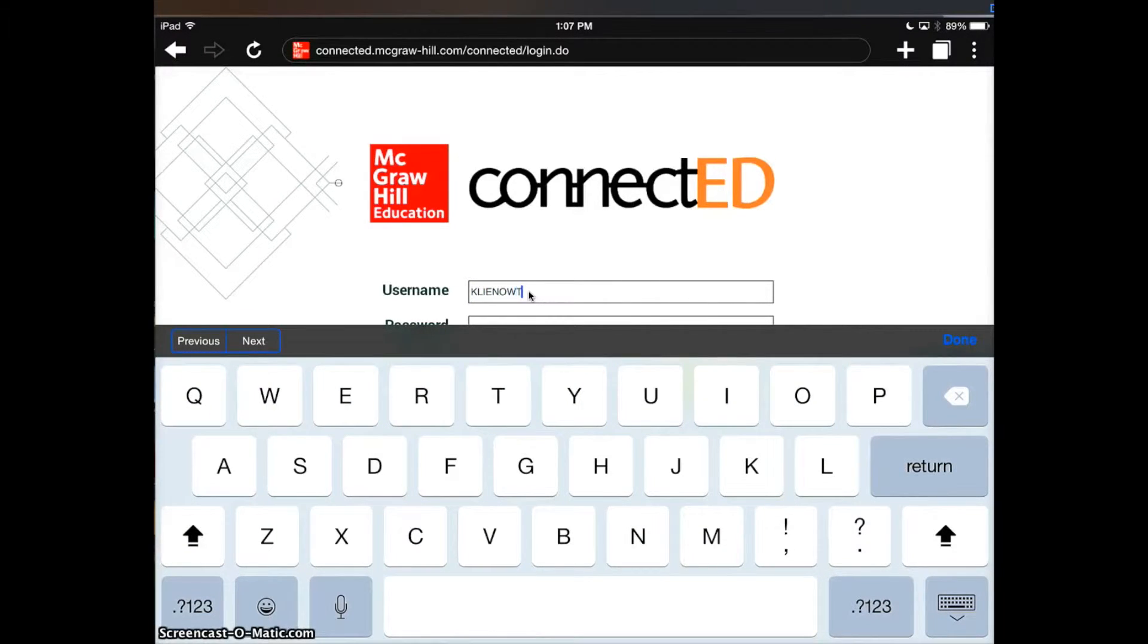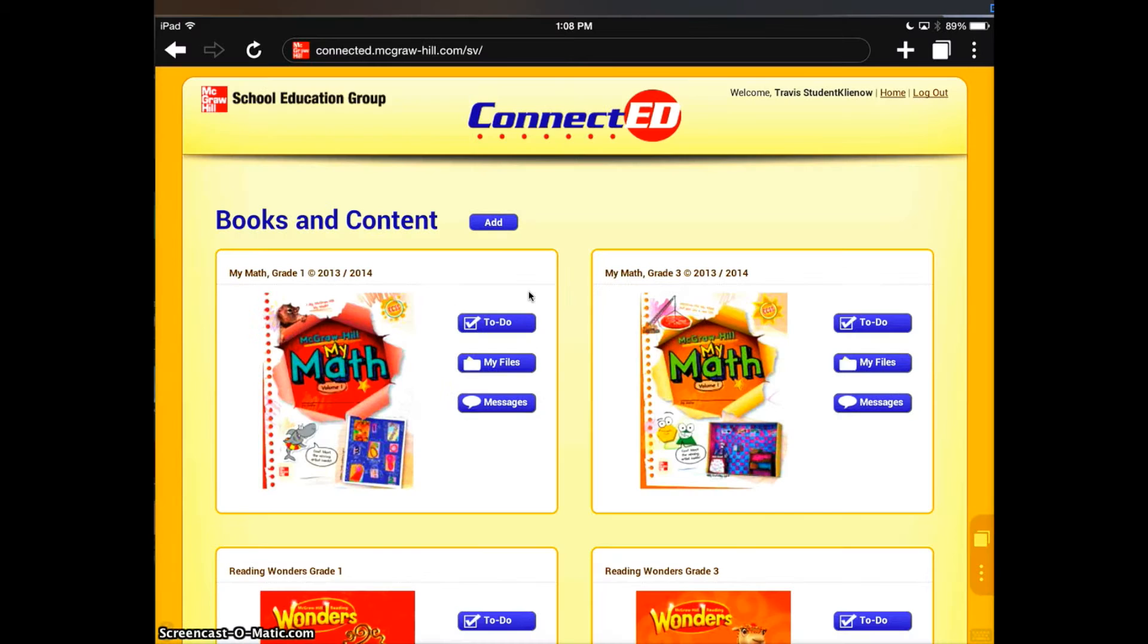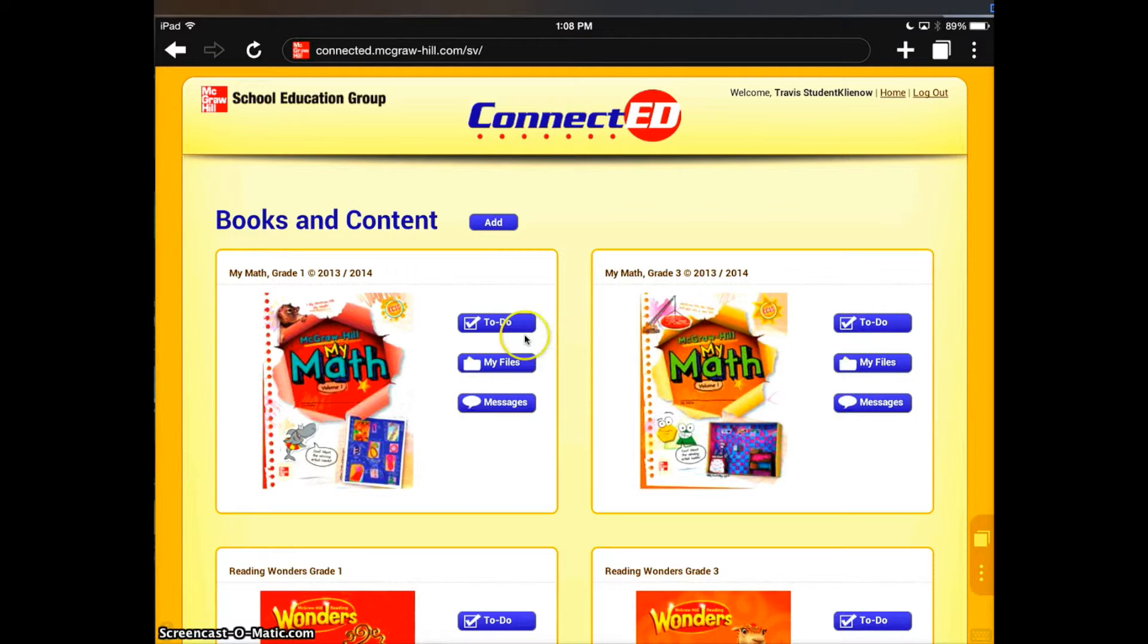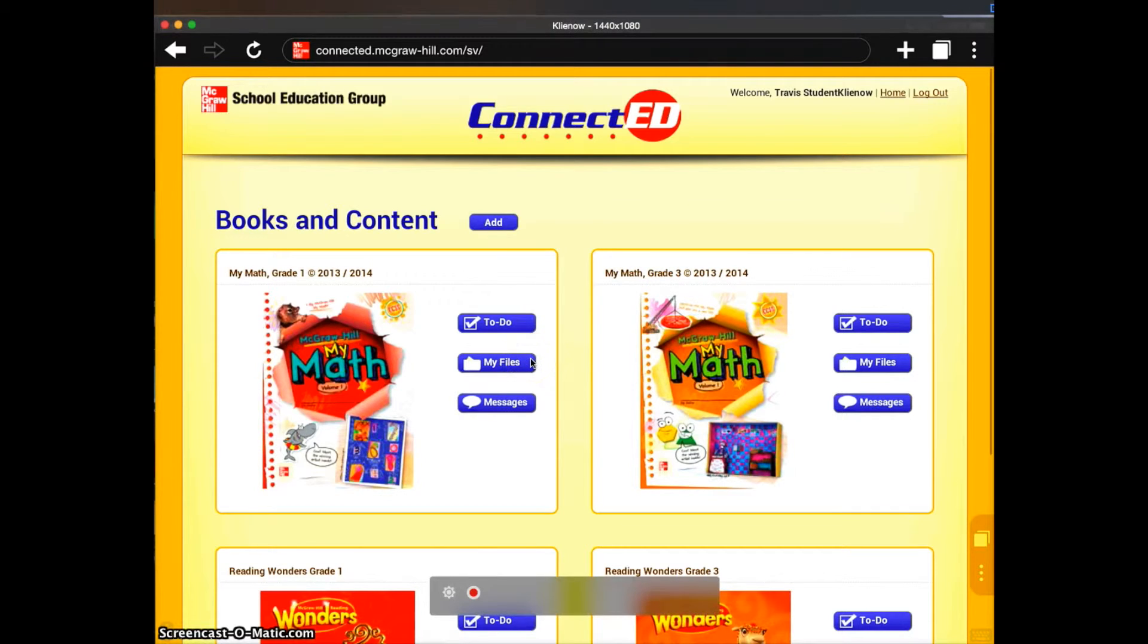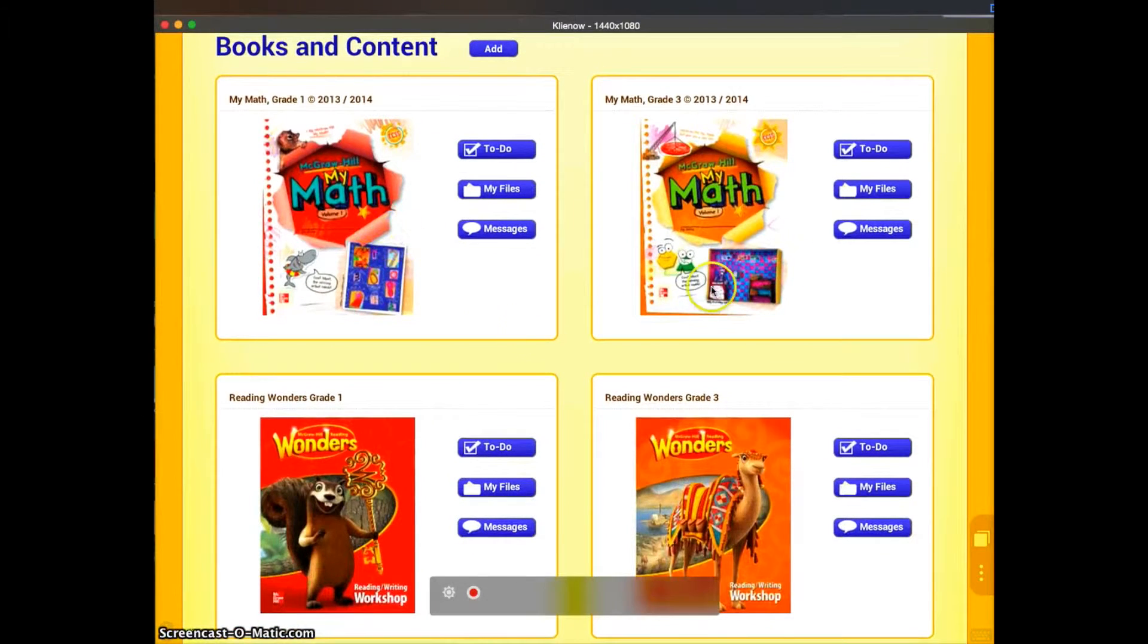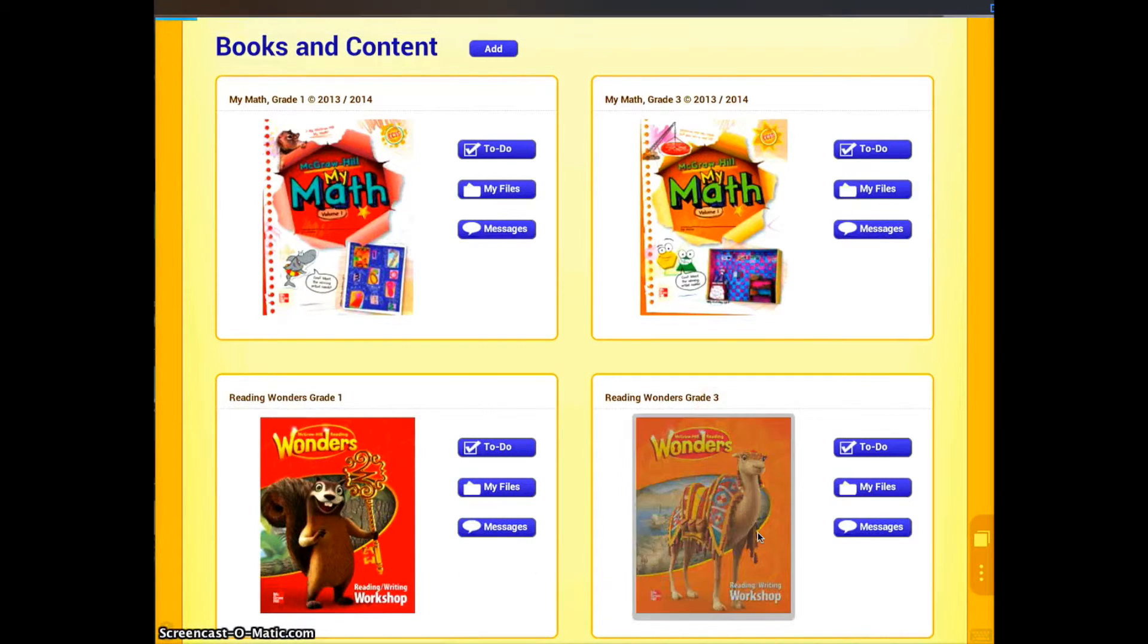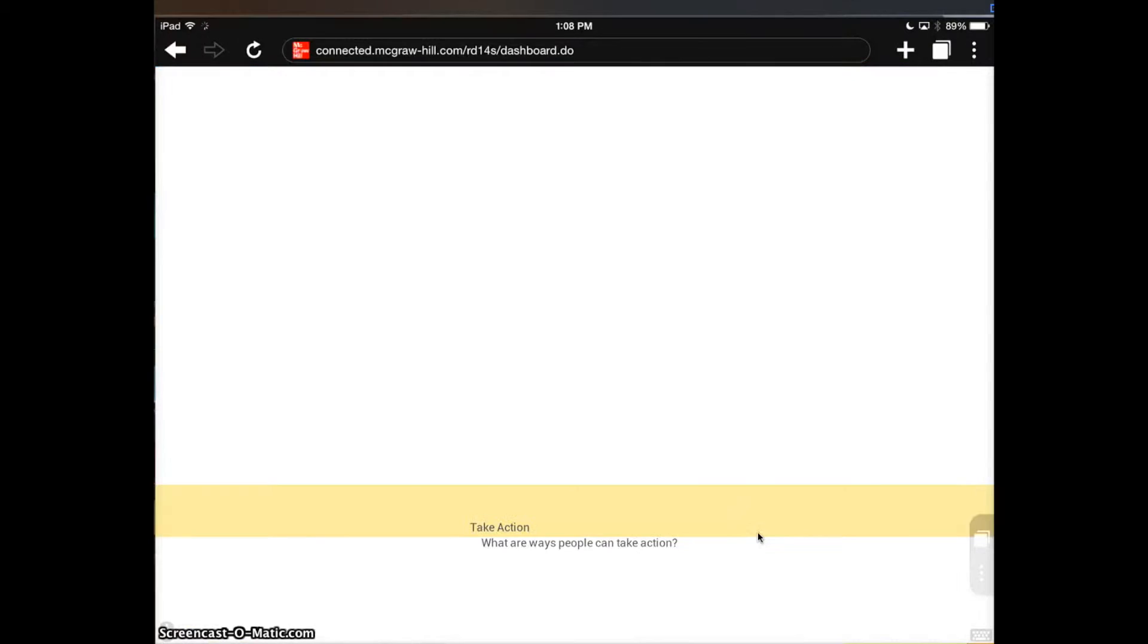This is my mock student account. You can see it logs in. I actually have this student assigned to multiple grade levels, but we're going to go ahead and access Reading Wonders as a third grade student. I just click the book.